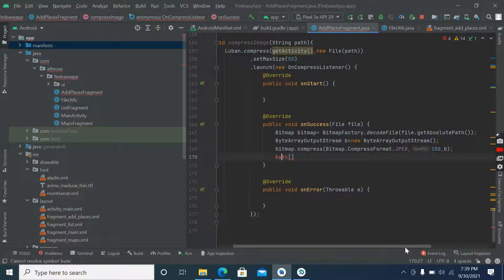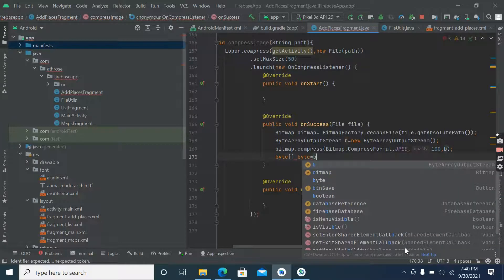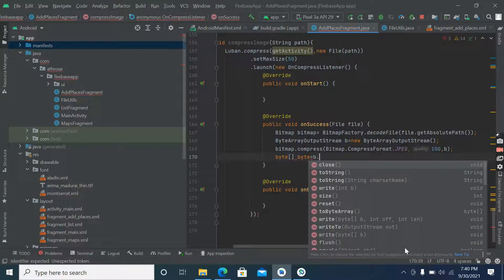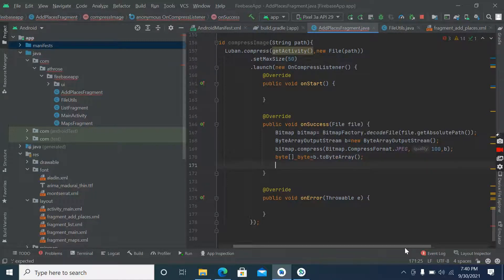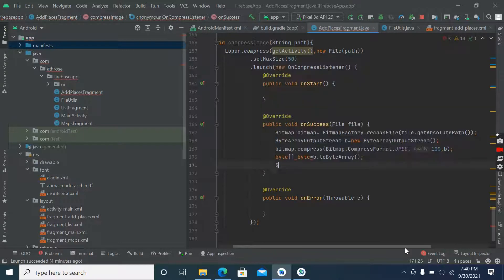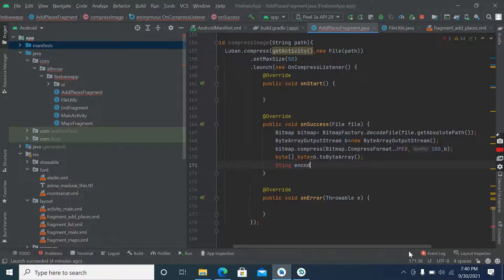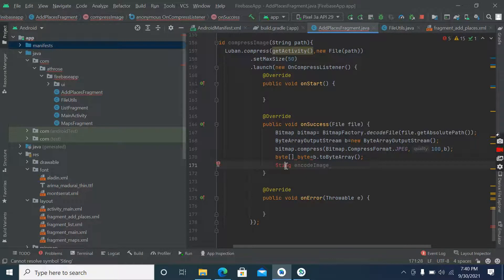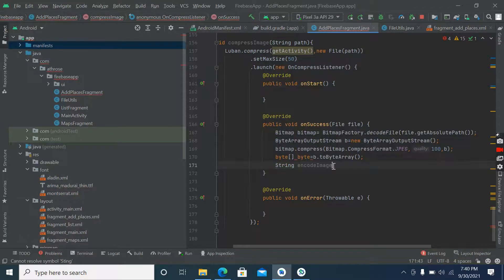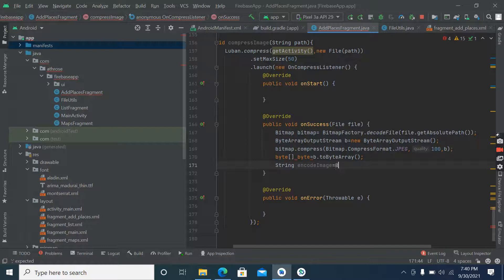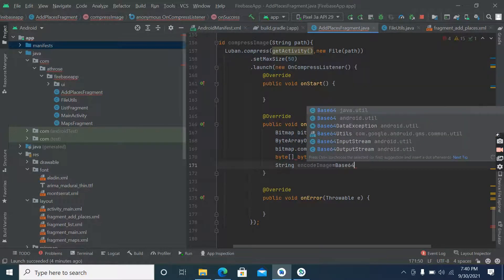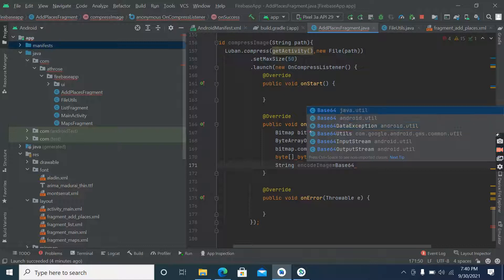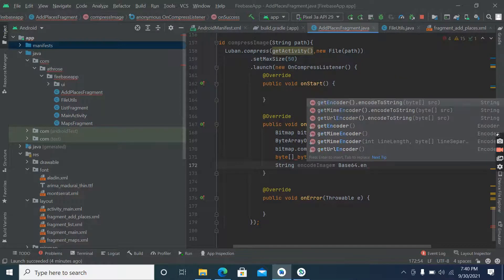Byte array, here we will use byte output string dot to byte array. Now after that encode image string, encode image string. Encode image is using Base64 so we are converting image into string encode.